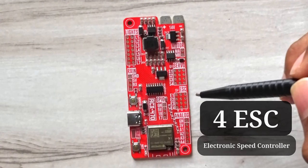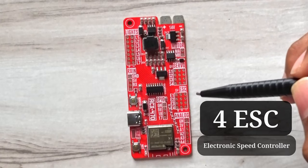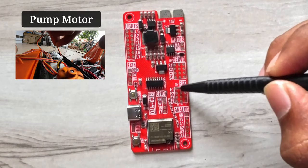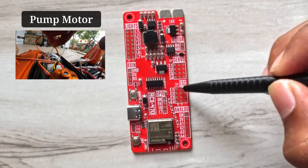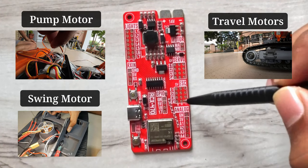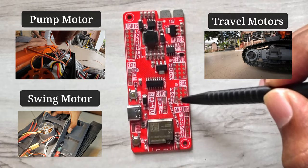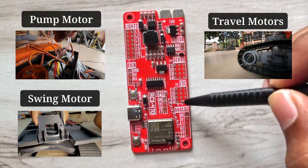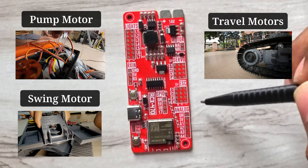There are 4 ESC outputs for the brushless DC motors. E1 is for the pump motor, E2 is for the swing motor. E3 and E4 are connected to the travel motors.